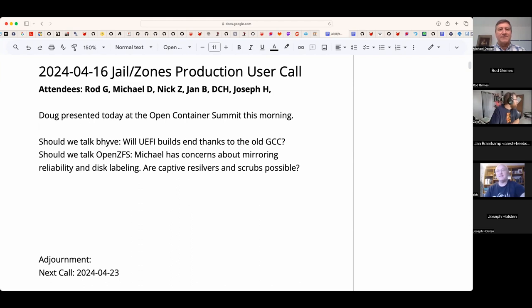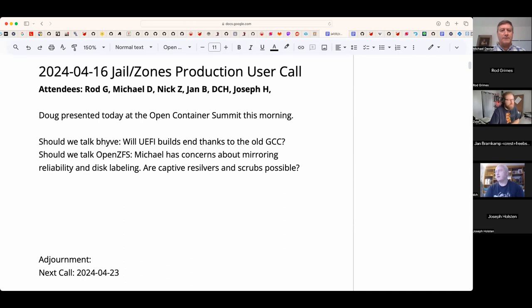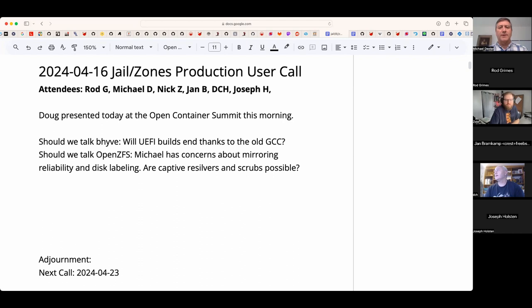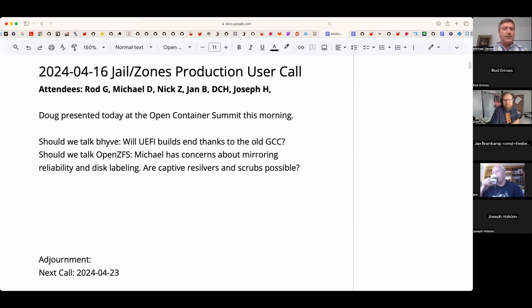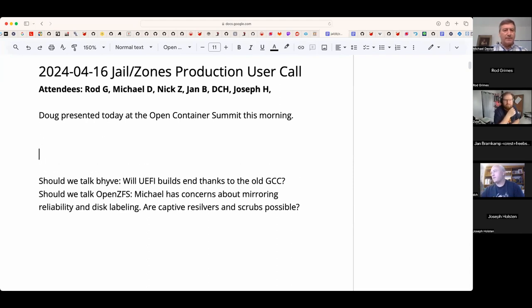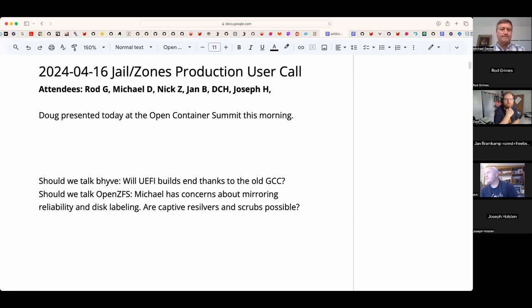Welcome. This is the April 16th Jail and Zones production user call. We have Rod, Nick, Jan, DCH, Joseph, and myself, Michael. Doug cannot join us. He is presenting this morning at the Open Container Summit, the Linux Foundation event in Seattle.